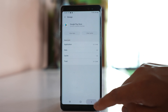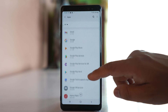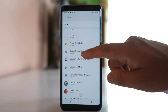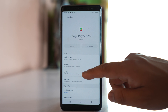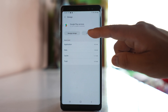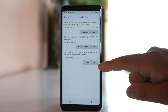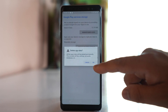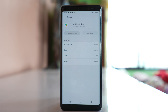Go back to the Apps screen and open Google Play Services as well. Similarly, go to Storage and clear cache. Then go to Manage Storage and clear all data. We have now cleared the cache files and data for Google Play Services also.